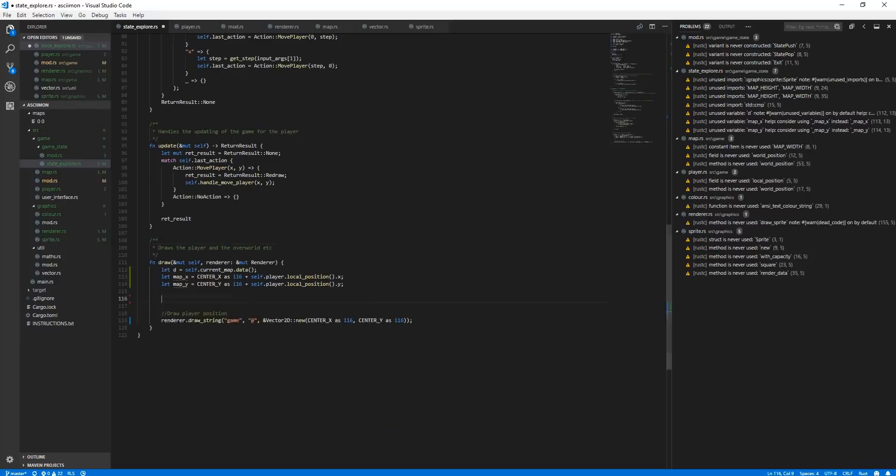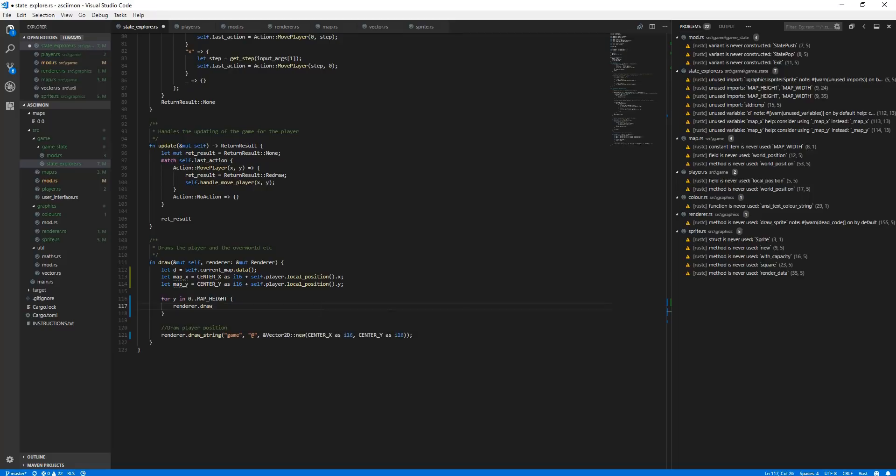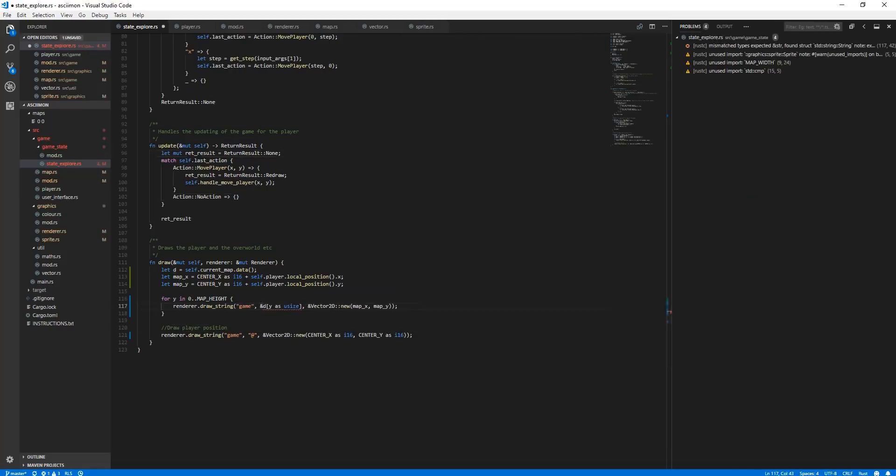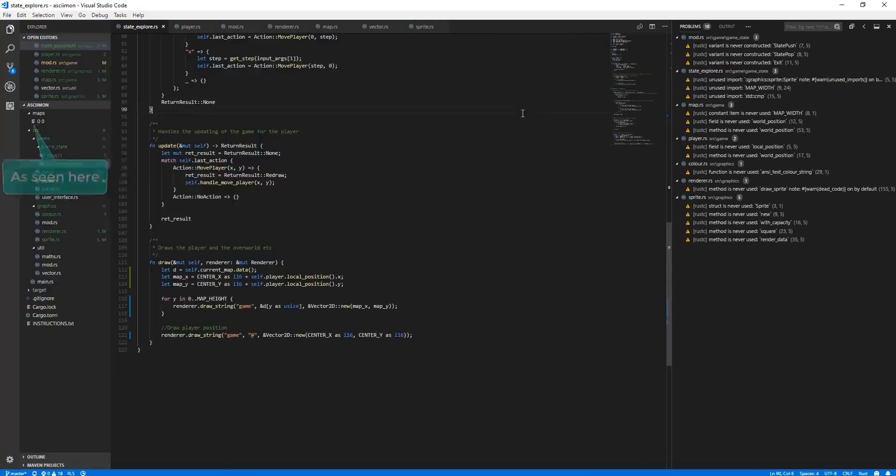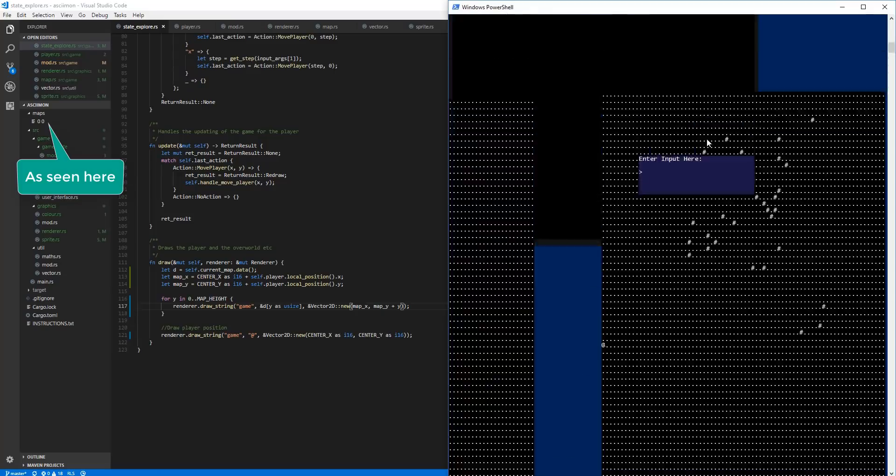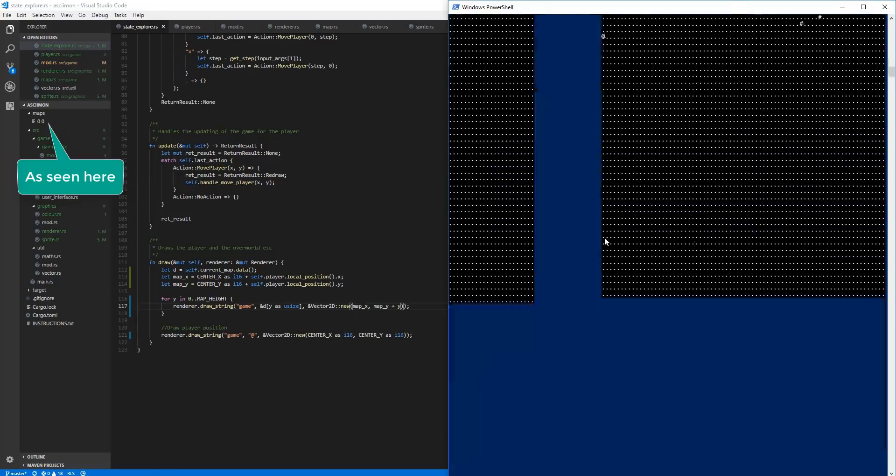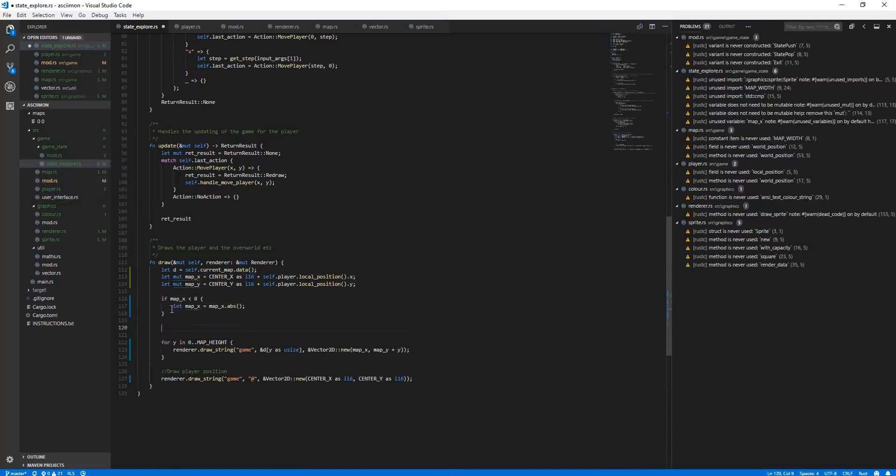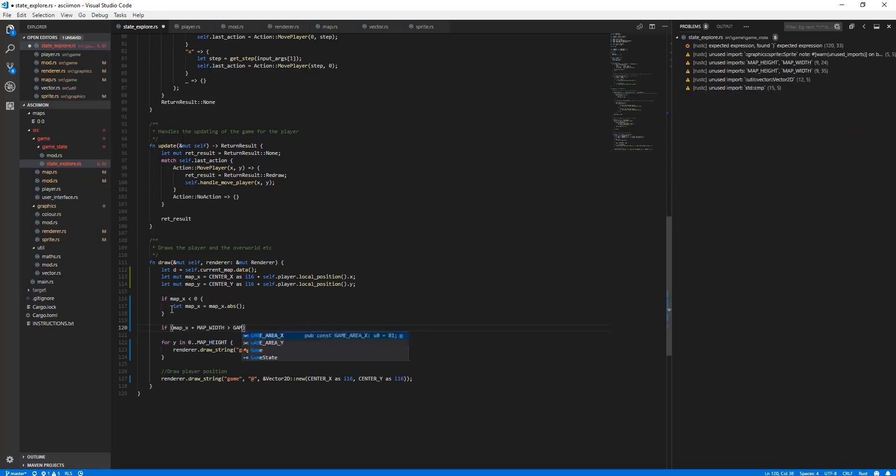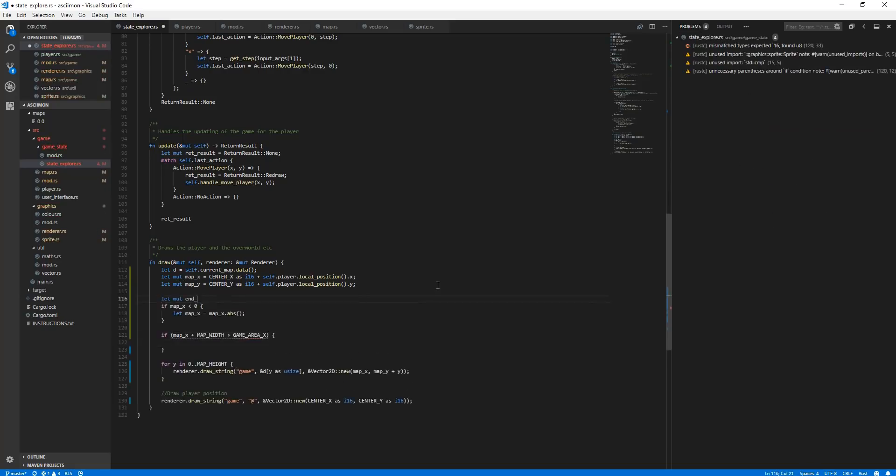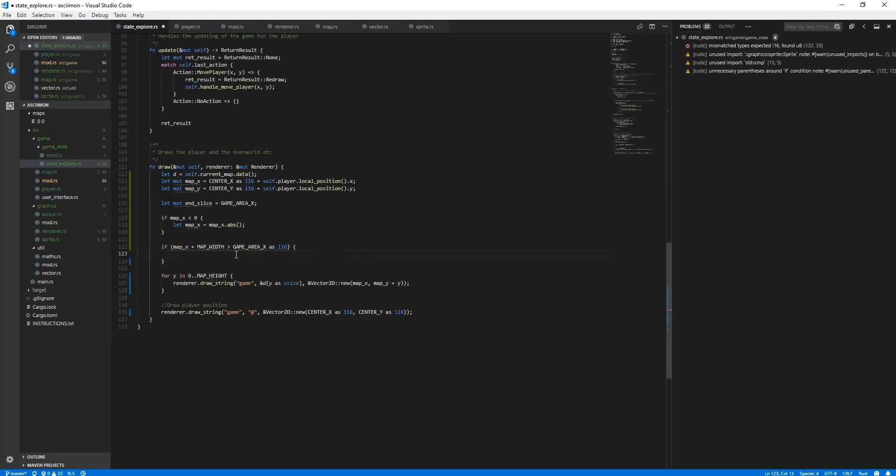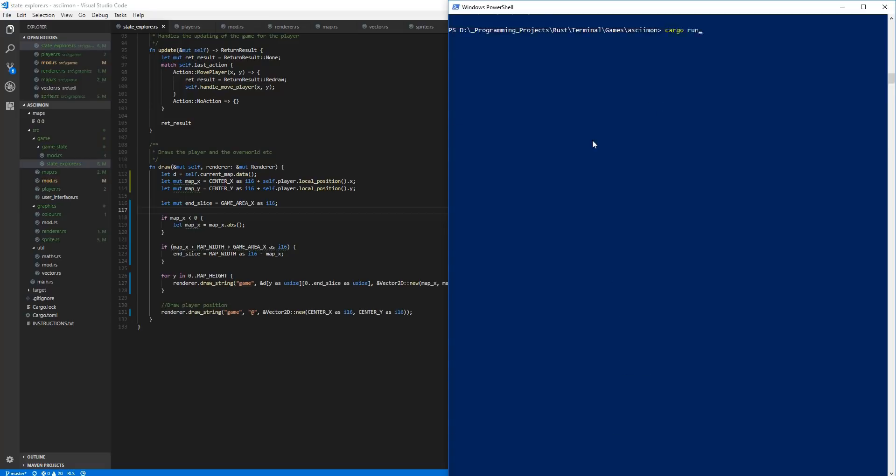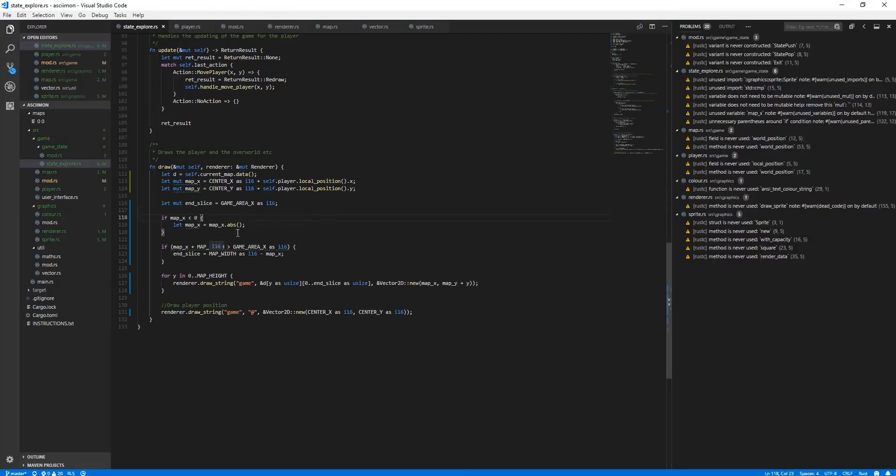The map file names correspond to the location in the world which makes it very simple to load the correct map. For example, the map at location 0,0 has the file name 0,0.